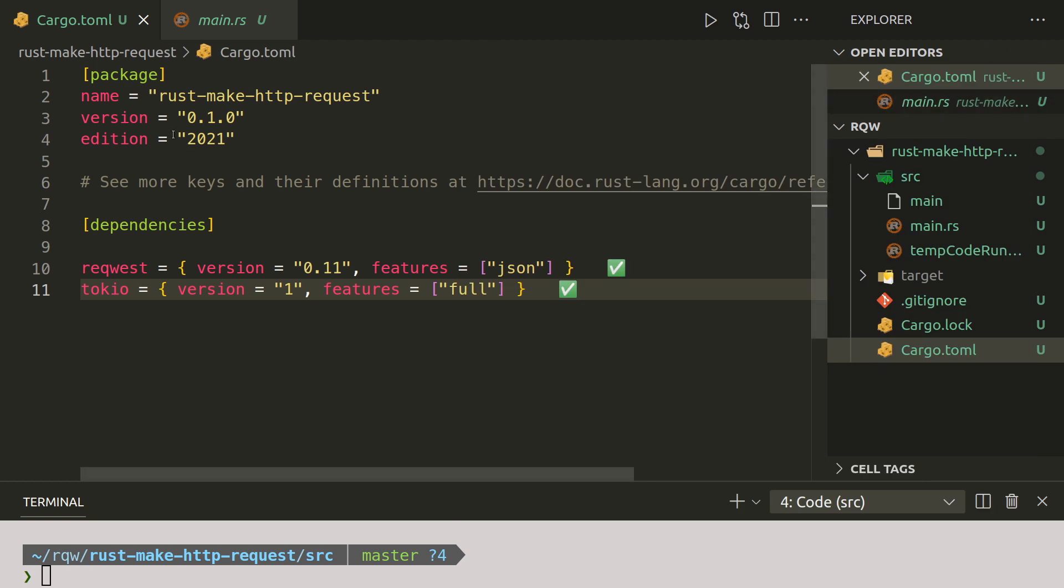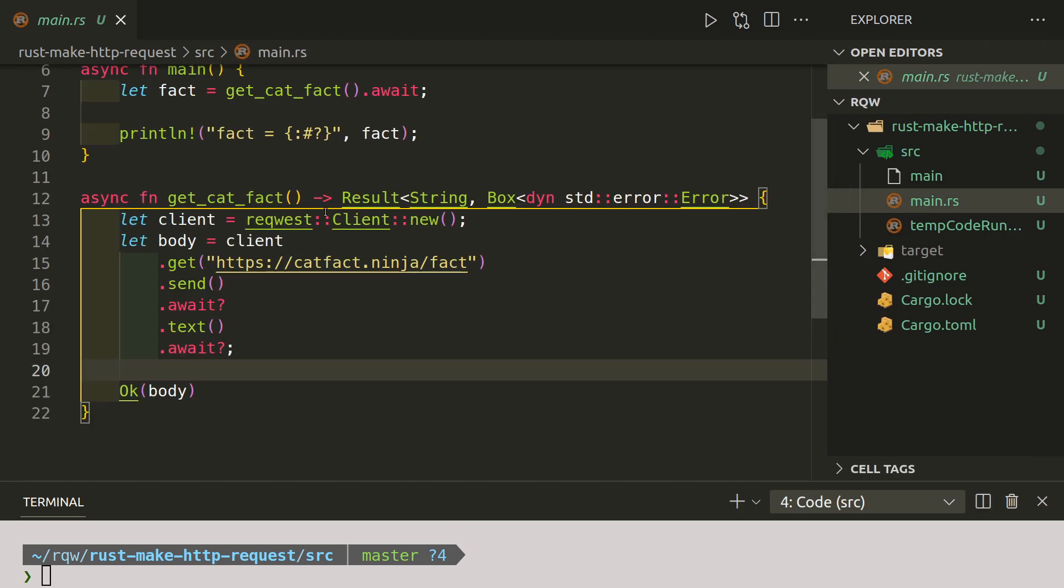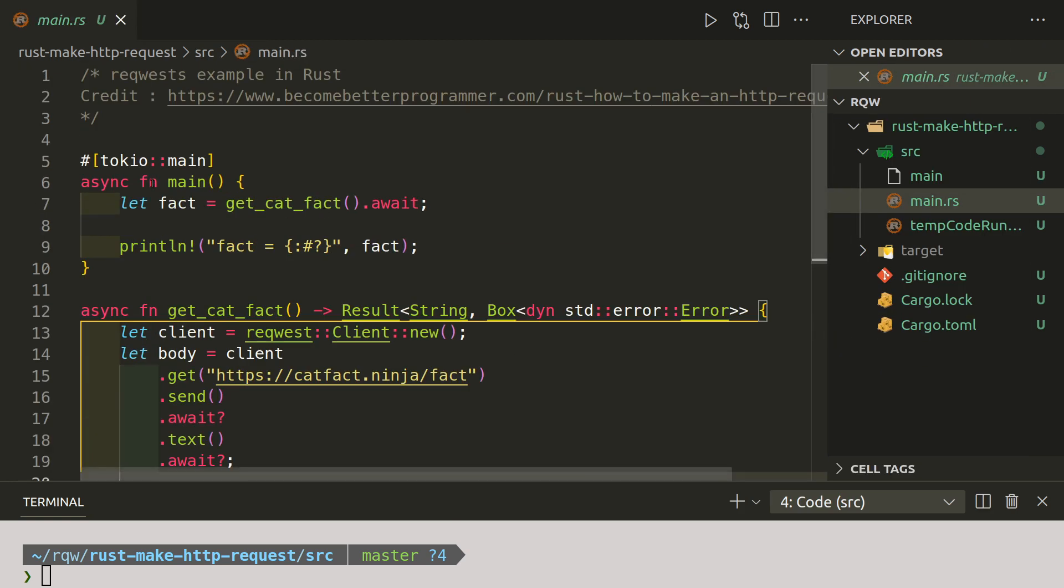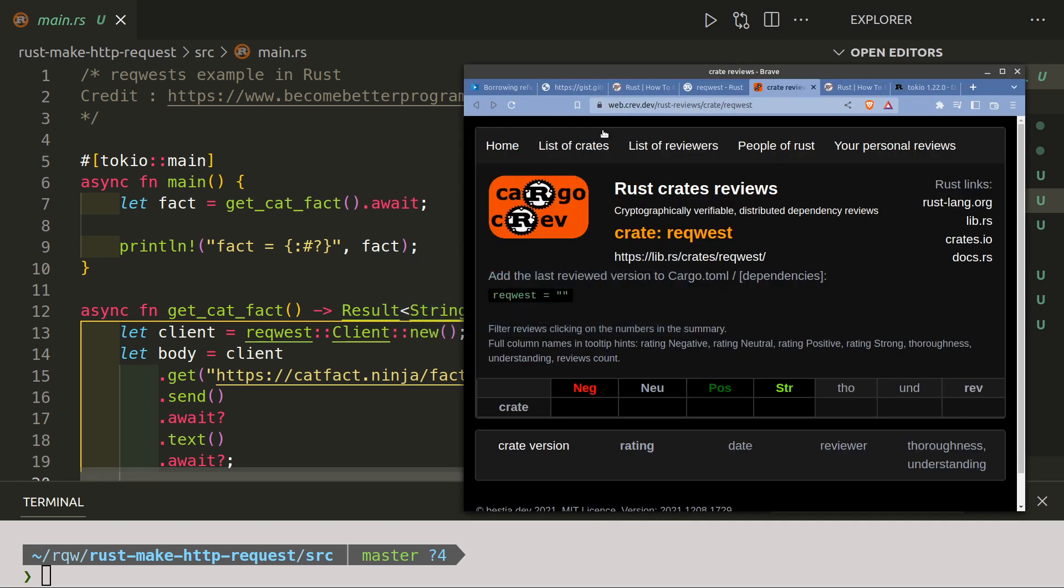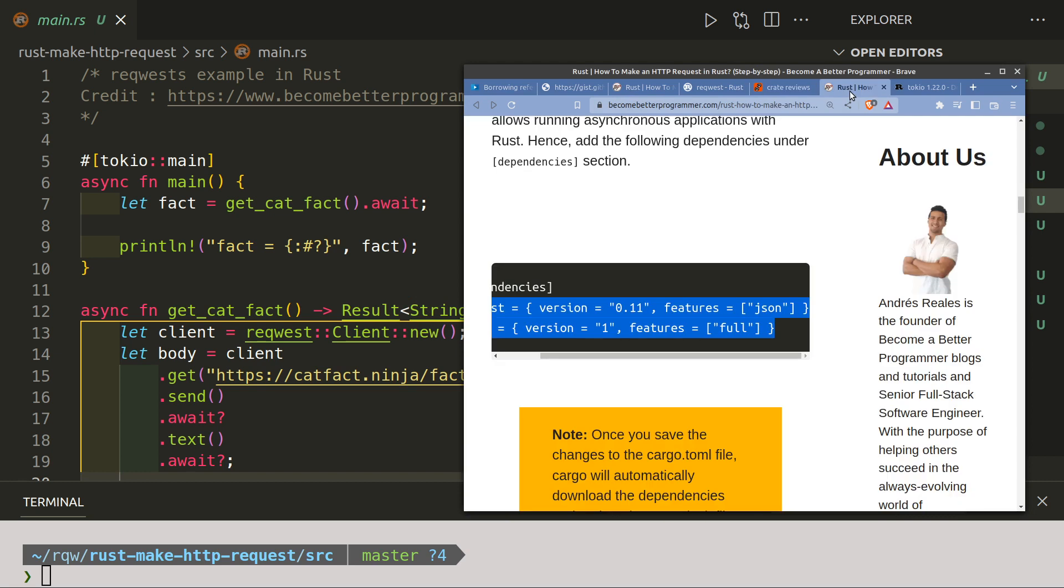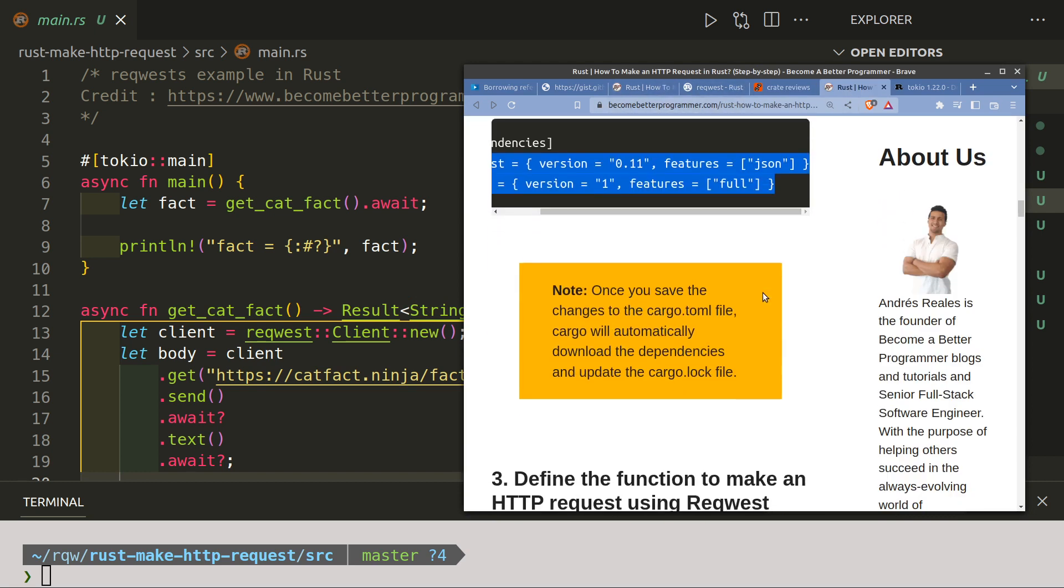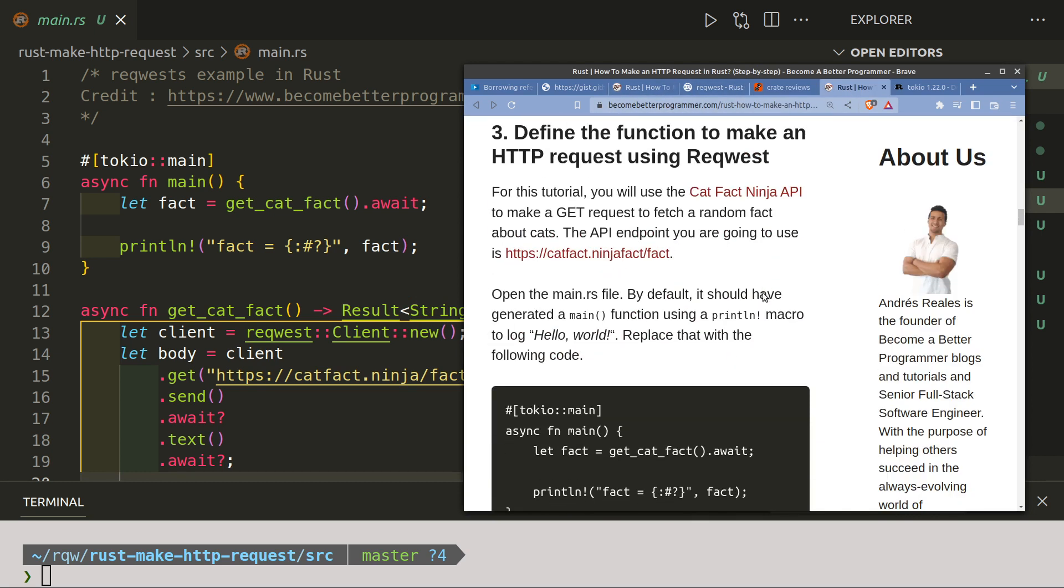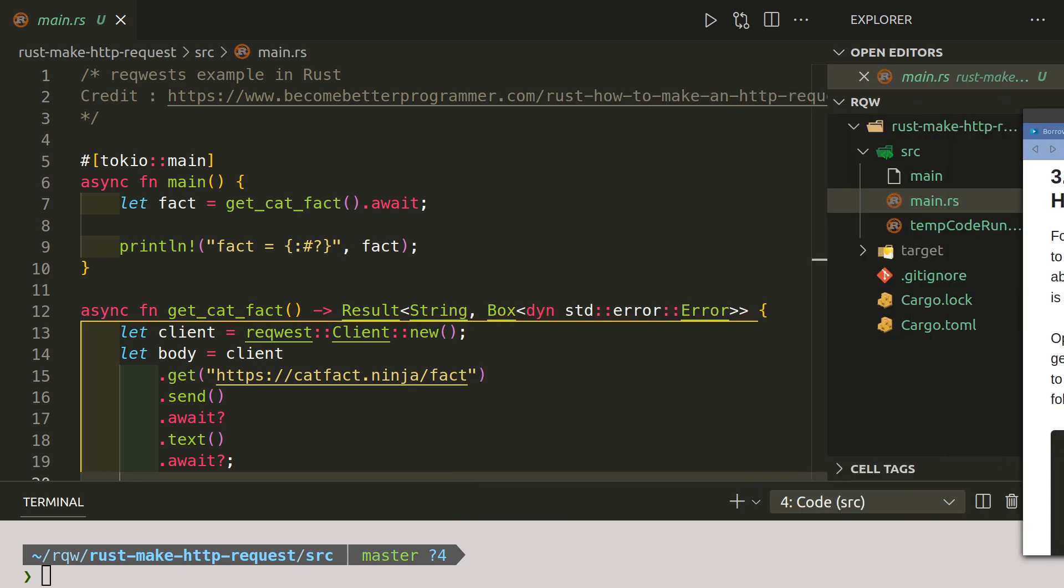So two useful things there. Right, back to the code. We are using tokio main. Tokio allows us to make asynchronous calls. Without that you would have an error. We're going to make a request, a GET request.